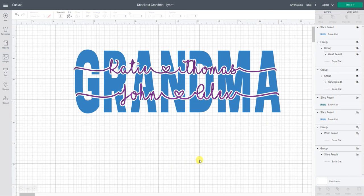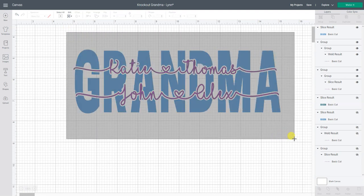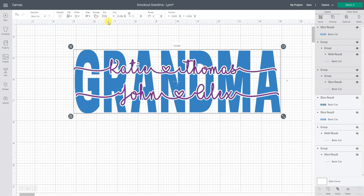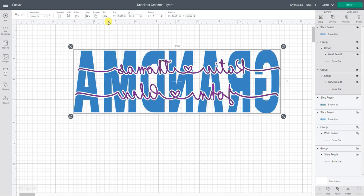The only thing you would have to do now is when you click make it you will either mirror this because it's going on a shirt or my little tip is to take the whole thing and you can flip it. So now that I flipped it horizontally I don't have to remember to mirror it.